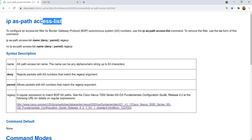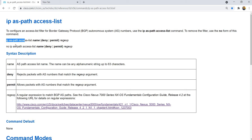IP AS-path access-list. To configure an access list filter for BGP AS numbers, use the IP AS-path access-list command. To remove the filter, use the no form of this command. The syntax is: IP AS-path access-list name, then either deny or permit, followed by a regular expression to match the AS number.